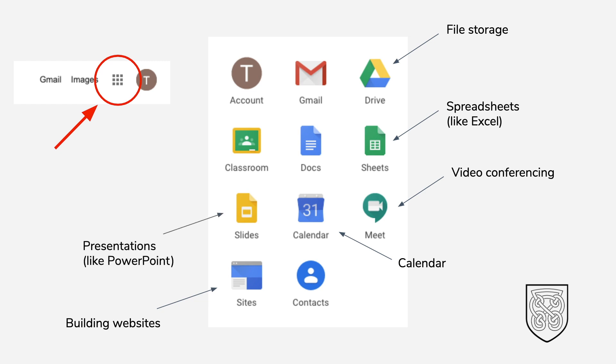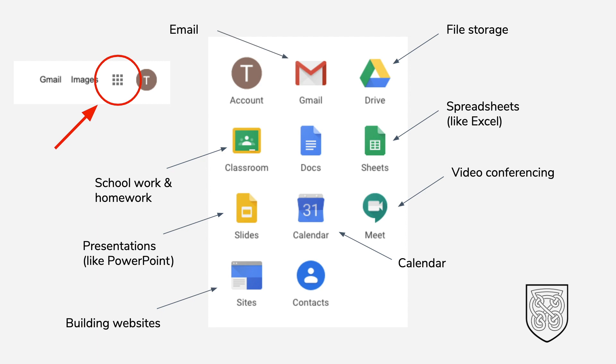Google Slides allows you to make presentations, a bit like PowerPoint. Google Classroom is where you can access your schoolwork and your homework. Gmail is your school email account, and Google Docs is a bit like Word for making documents.